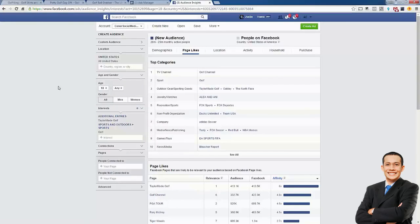Now it's time to actually build our ad, and a prerequisite to doing that is we need to build a Facebook fan page. Every single Facebook ad that you make needs to have a Facebook fan page. It's super easy to do — obviously it's free. I'm going to show you just how quick it's going to be.